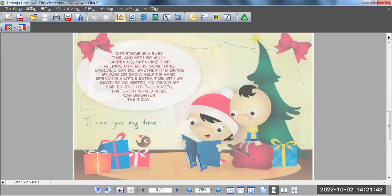Spending a little extra time with my brother or sister, or giving my time to help others in need. Time spent with others can brighten their day.